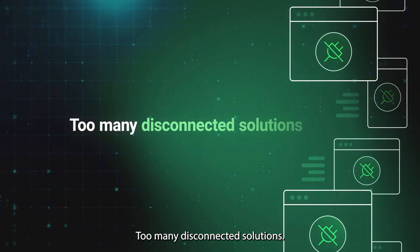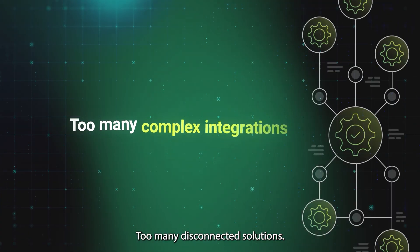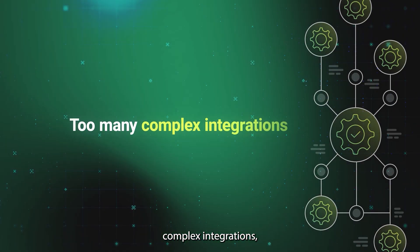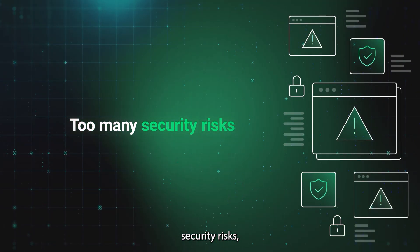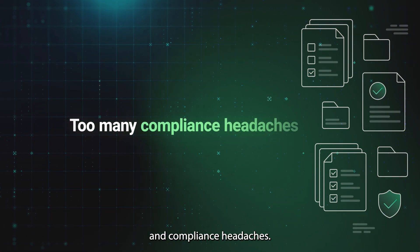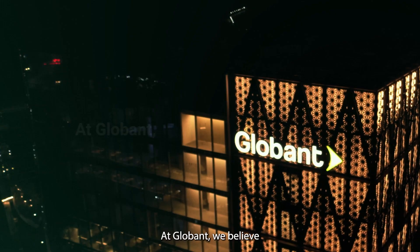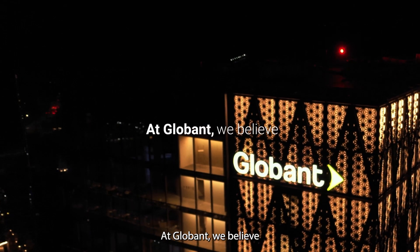Too many disconnected solutions, complex integrations, security risks, and compliance headers.